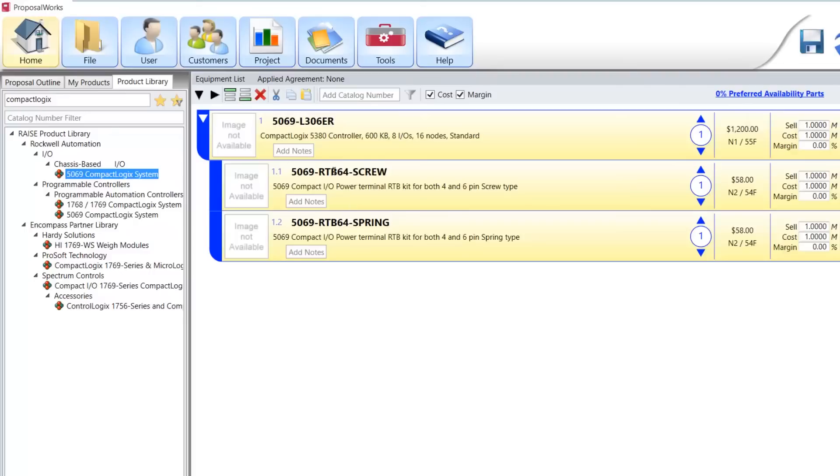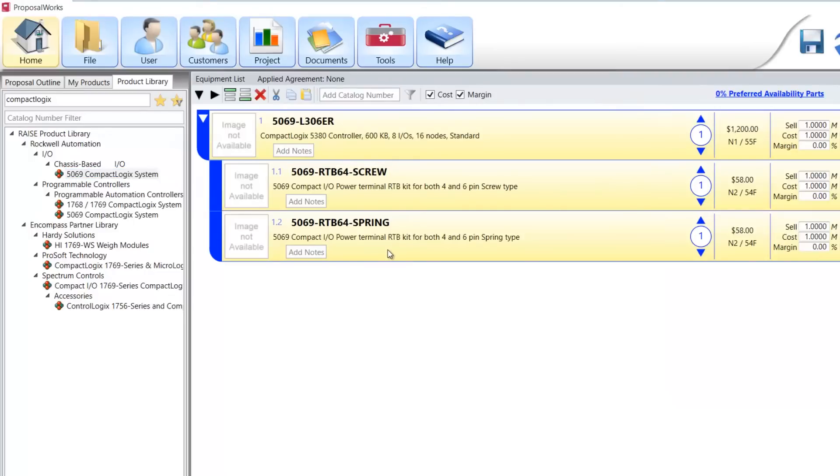And now we can see back in ProposalWorks, we have our part number and look, it added some accessories. So we have the main unit here. That's a $1,200 list price. And then we can see it added some screw in spring terminal blocks. I really don't want both of those. You only need one set, not two.